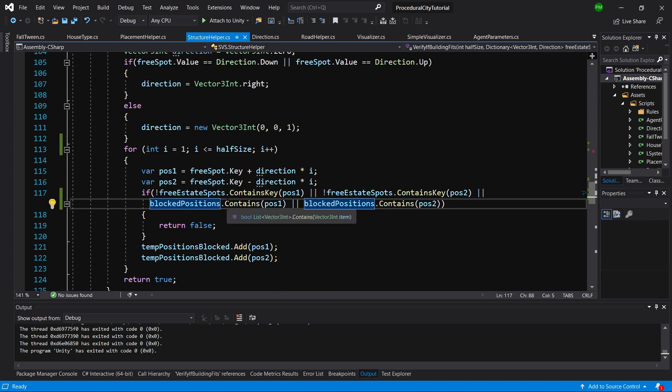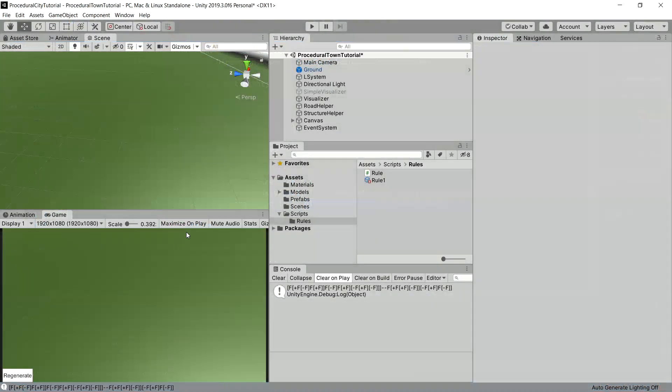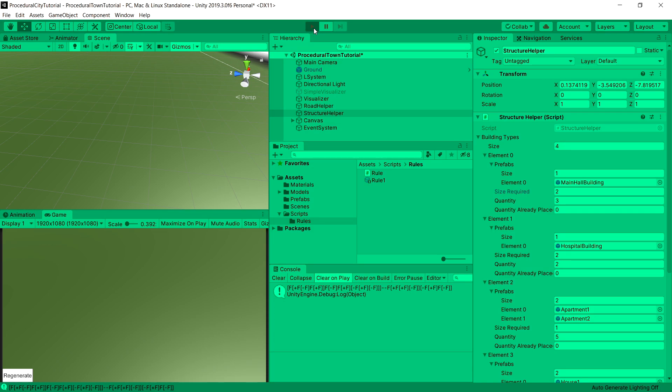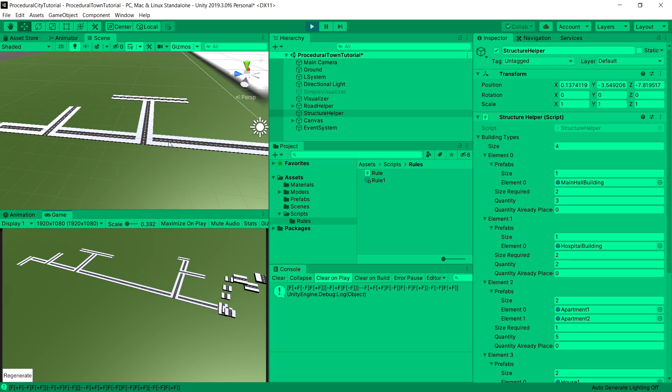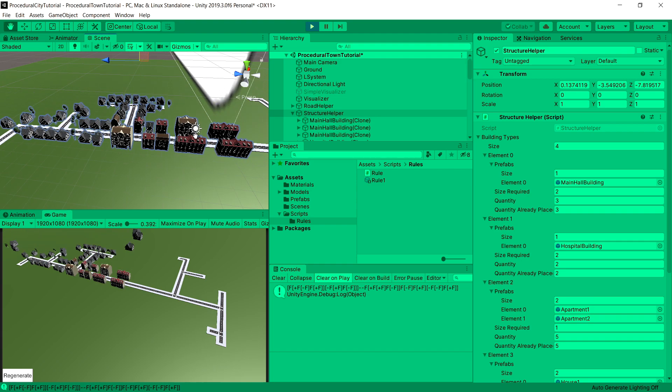That is all we need to change. Now let's go back to Unity. And now we can enter the structure helper. I have set the size required from 3 to 2, because now, if we have size required is 2, we are going to reserve 3 tiles for it.